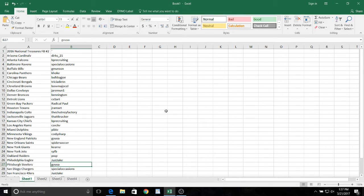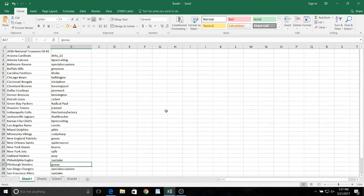All right, here we go. We have the Cardinals with Dierks, Falcons, BP recruiting, special occasions with the Ravens, Bills, G. Monson, Cahokie, Panthers.